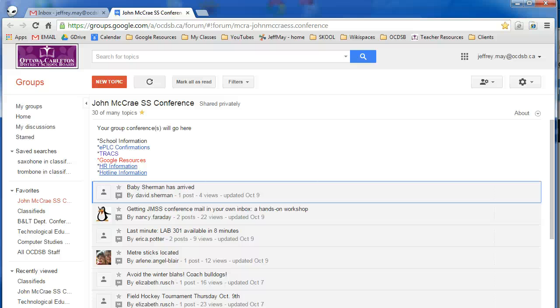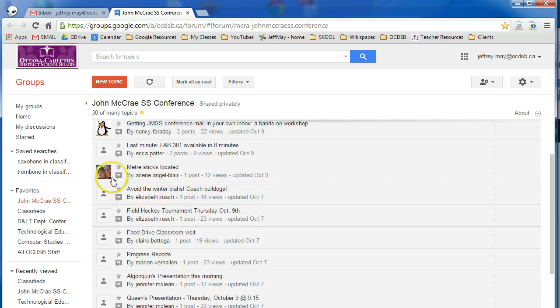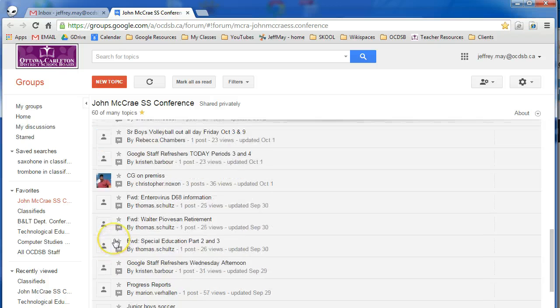Hi, here's a quick tip for members of the Ottawa Carleton District School Board. As we're starting to use these groups and conferences, you might notice that some people have icons beside their messages.